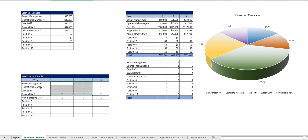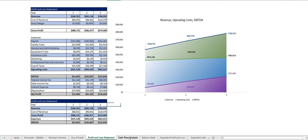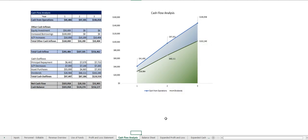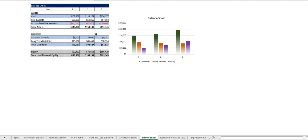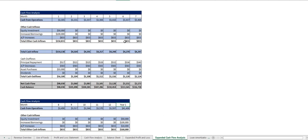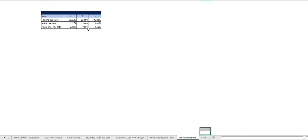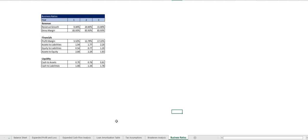These are the only two tabs you have to modify and once you do that here's your profit and loss statement, cash flow analysis, balance sheet, the expanded profit and loss statement, the ones that you saw on the back, same with the cash flow analysis, your loan amortization table, tax assumptions, break-even analysis and business ratios.